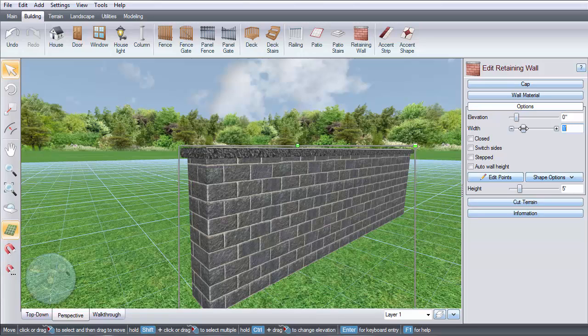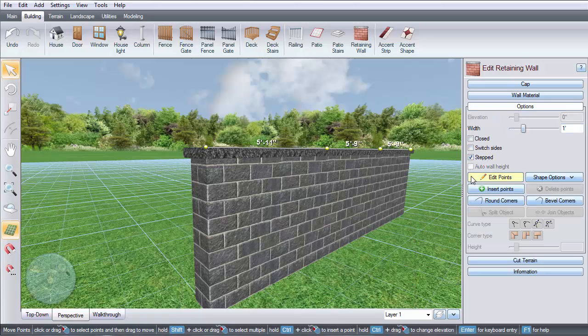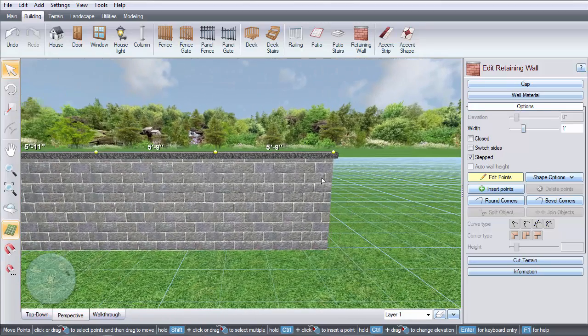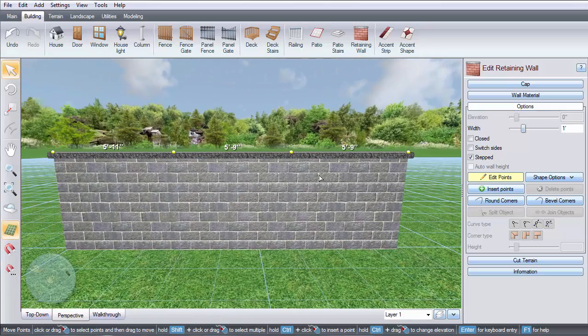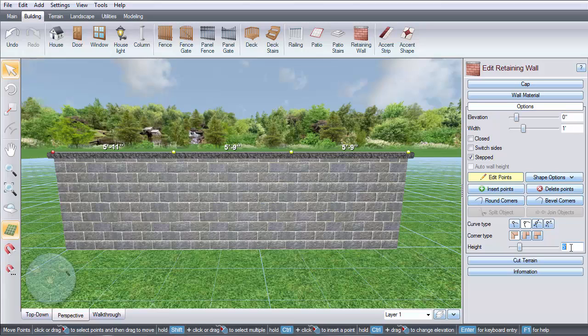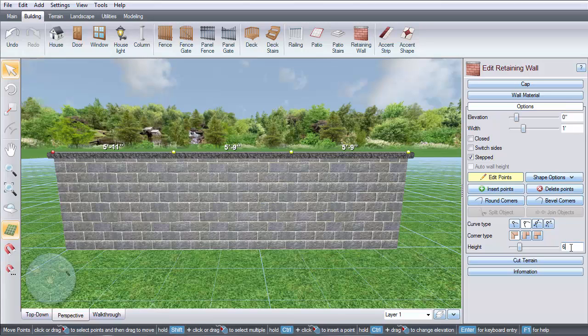For a stepped wall, click here. You can manually adjust the height of each step. Left click on a point and enter the height you would like it to be. Do this for each point.